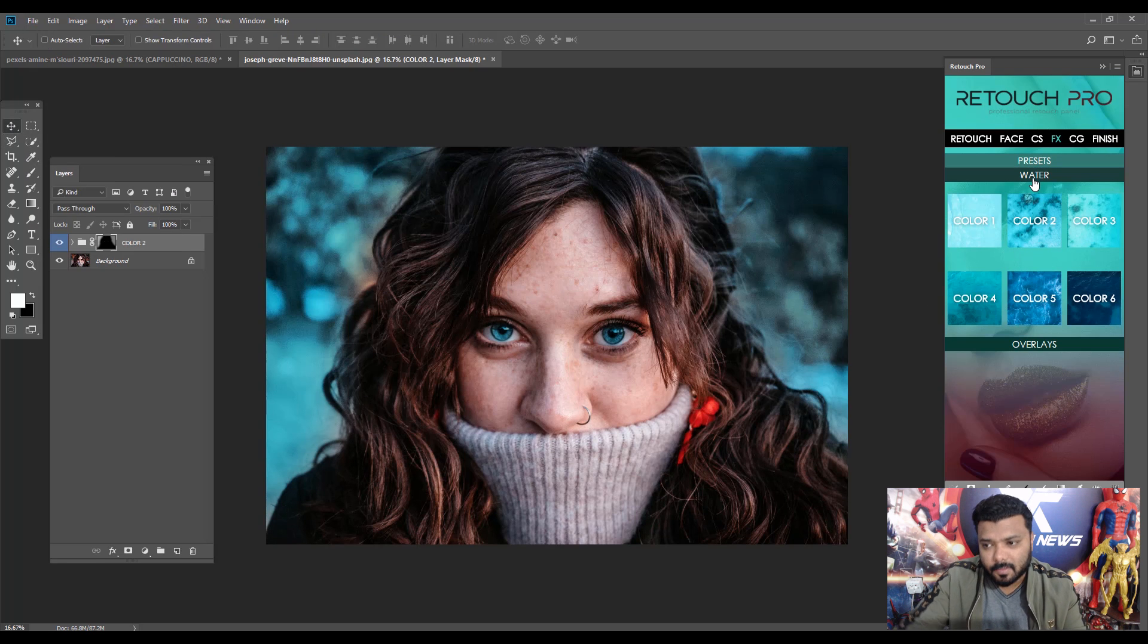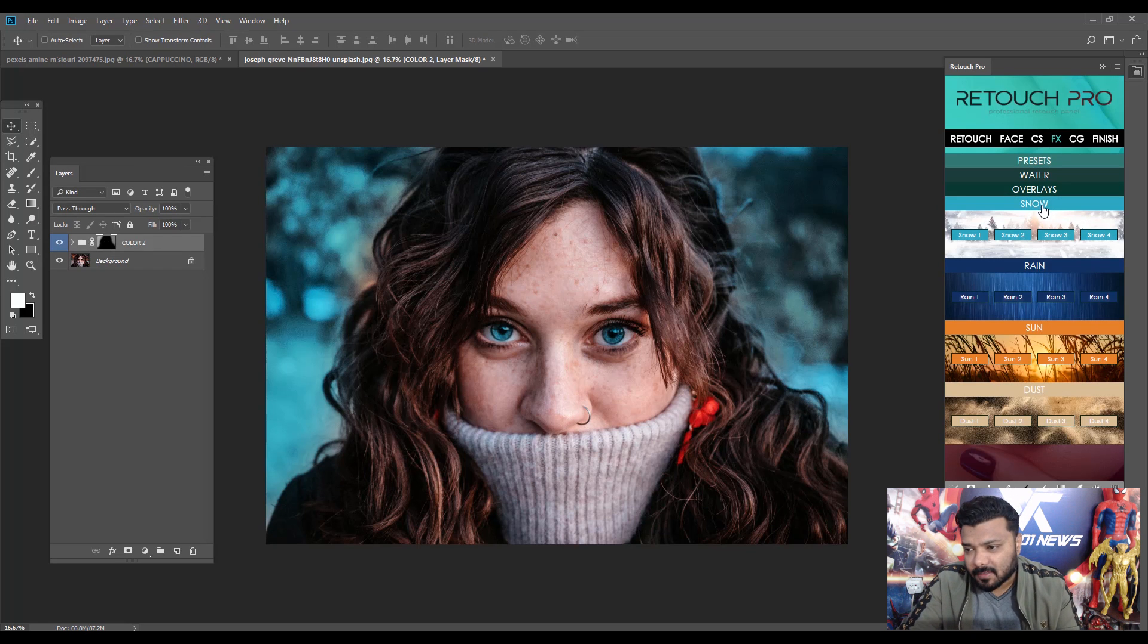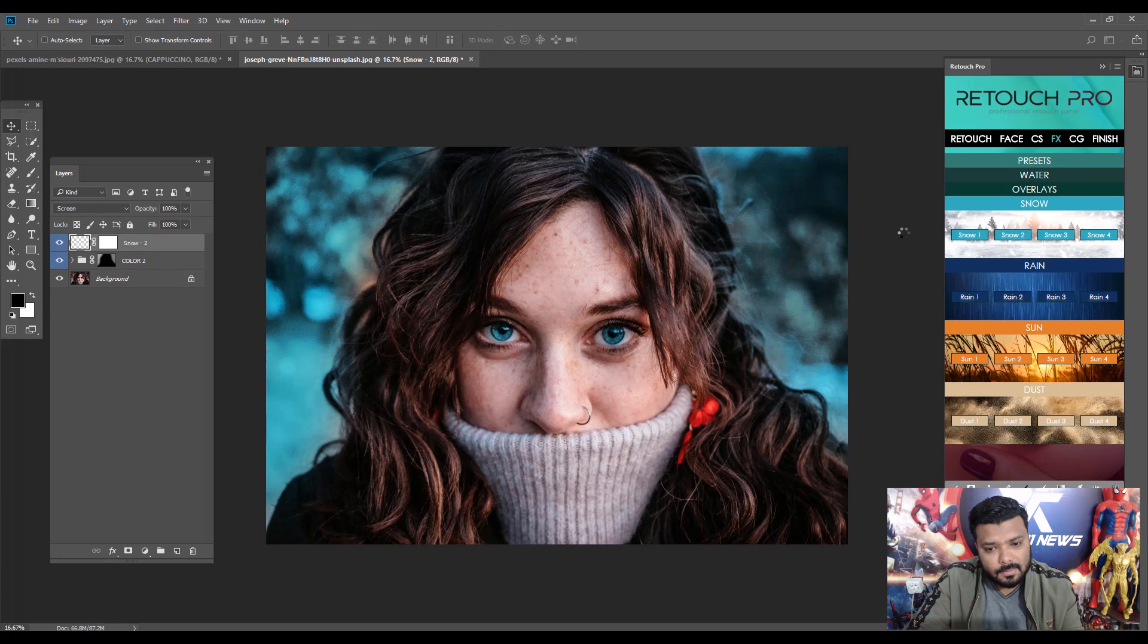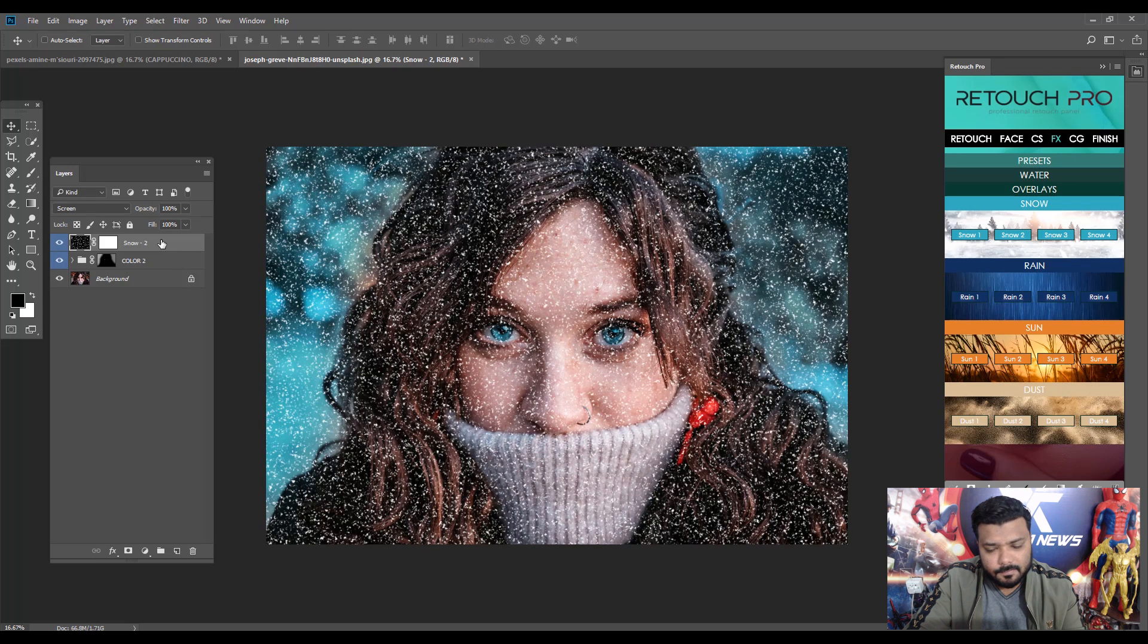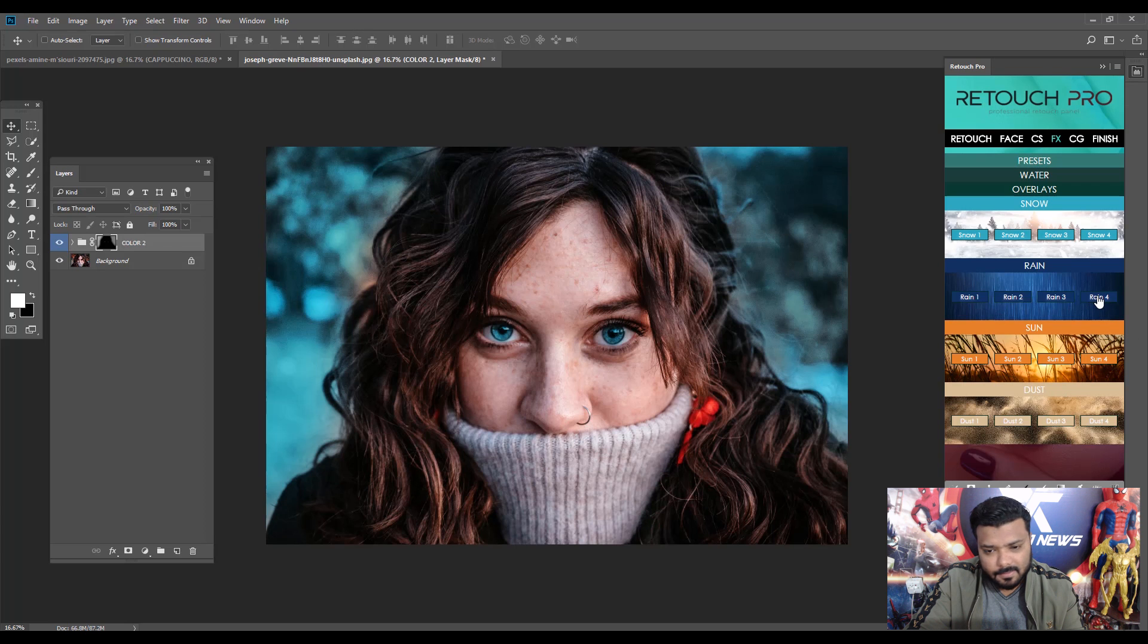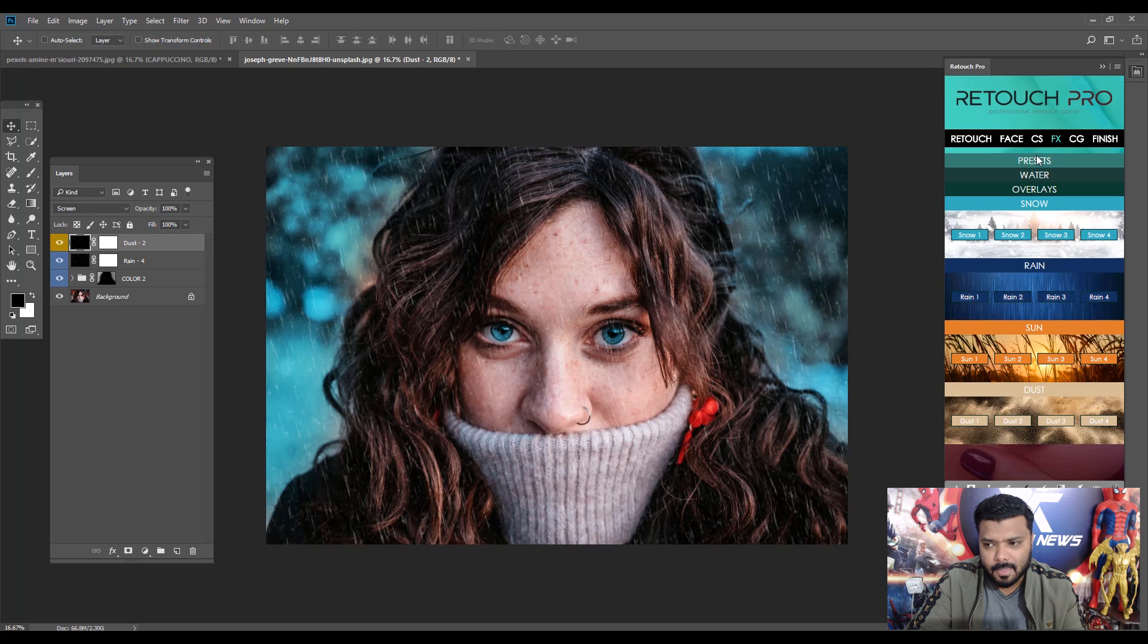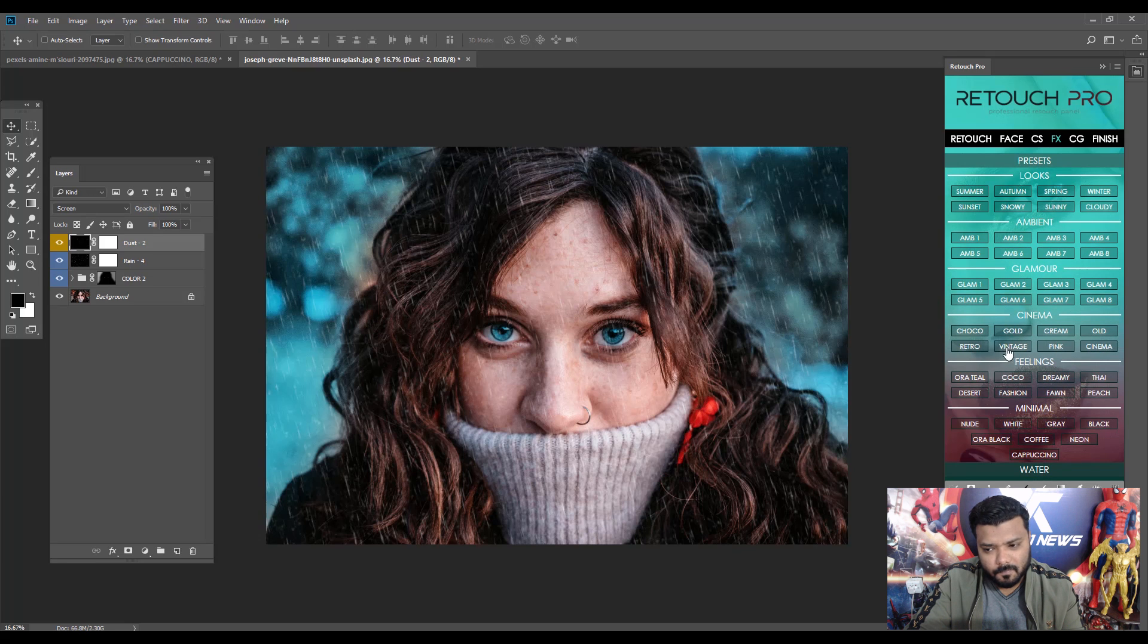Okay, next select the Overlay effect. We have Snow effect, we have Rain, Sun, and Dust. Let's apply Snow. Snow 2, wait for a second. Oh it's too noisy, control Z. Okay, next apply a Rainfall effect, click and wait. Oh my god, it's real cool, just like a John Wick.